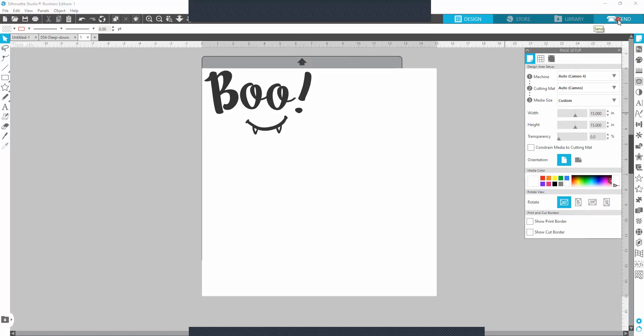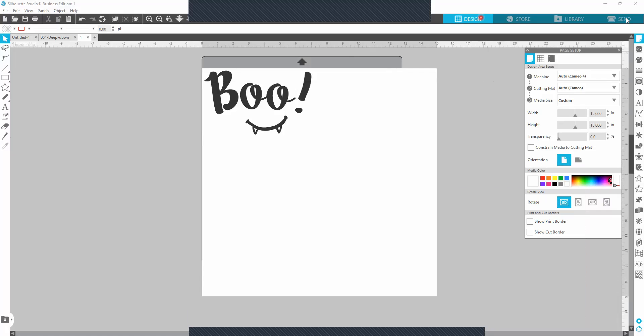So I tried to recreate that and I couldn't do it, but I'm going to show you real quick. If you get that error message, you're going to go back from send and you're going to go to design.